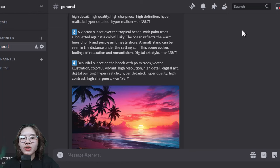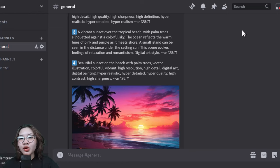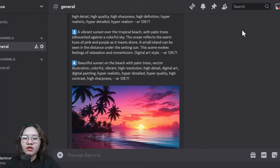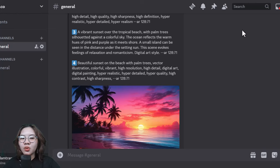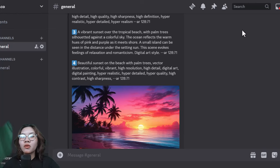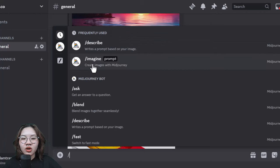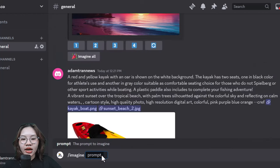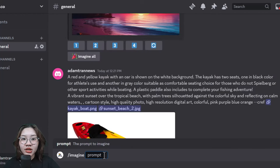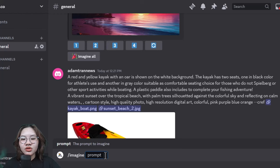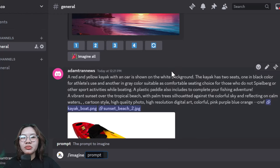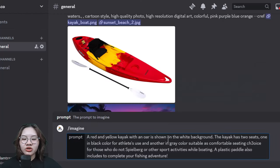After you have different descriptions for both the product and the background, choose the one that covers the most details from your photos and use the /imagine command. Create a prompt using this template with the description of the product and the description of the background.